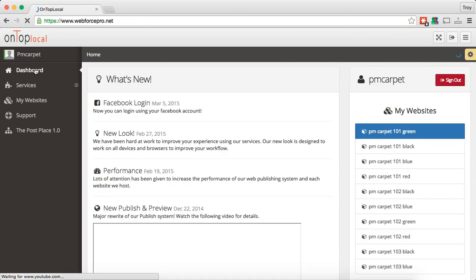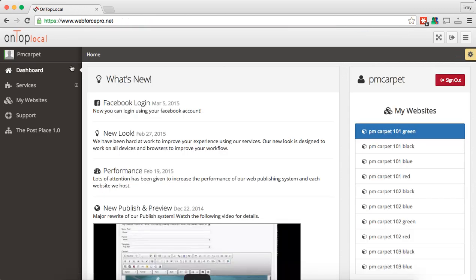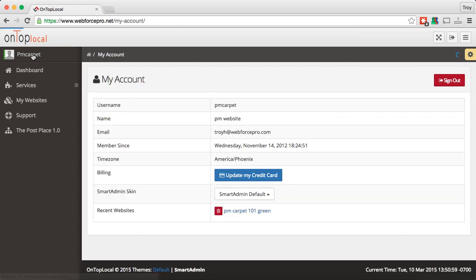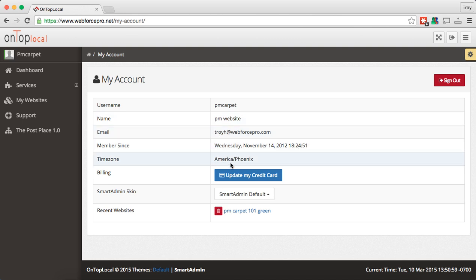We'll go back real quick and then go through the list and show you the changes on editing the website. Another important thing you'll want to see is up here it says 'PM Carpet' because that's the name of this user I'm logged in under. Normally it will be your name or your company name up there, and this will give you access to your account settings. So we're going to go ahead and click on that, and in here you'll see my username is PM Carpet, my name, my email, how long I've been a member, and my time zone.